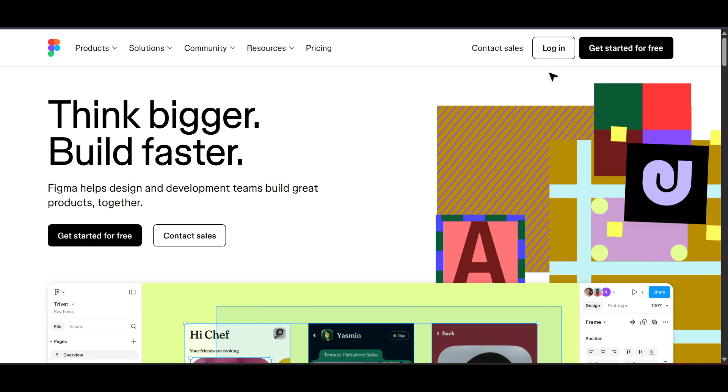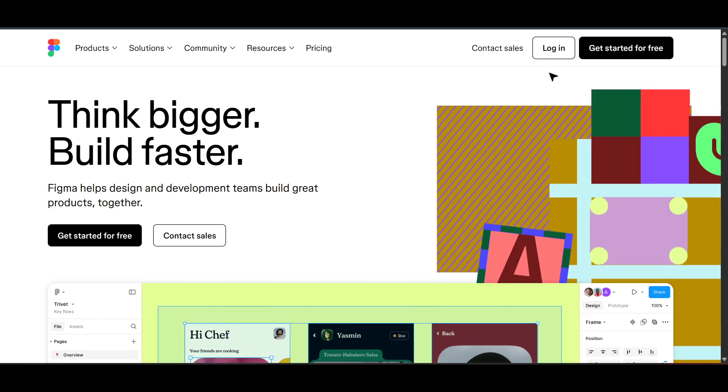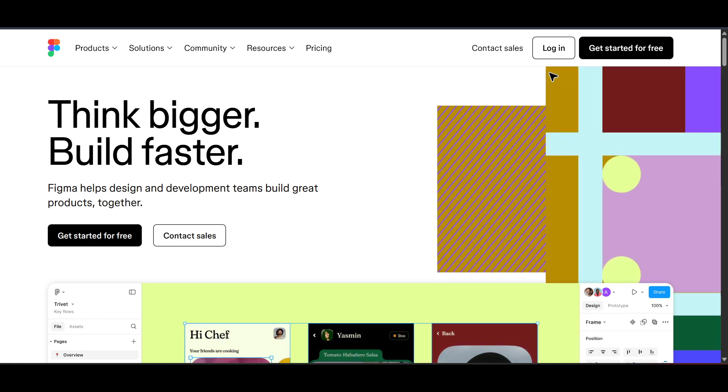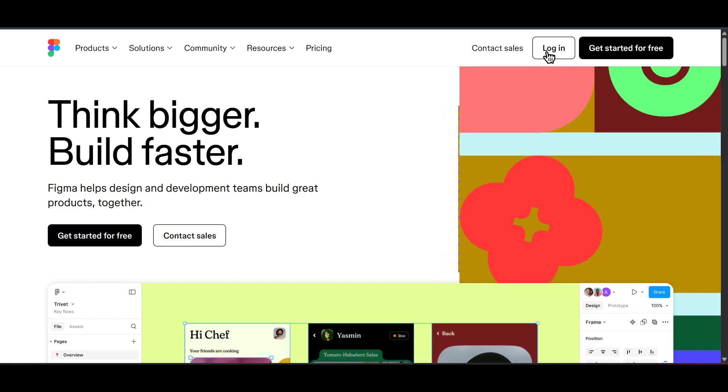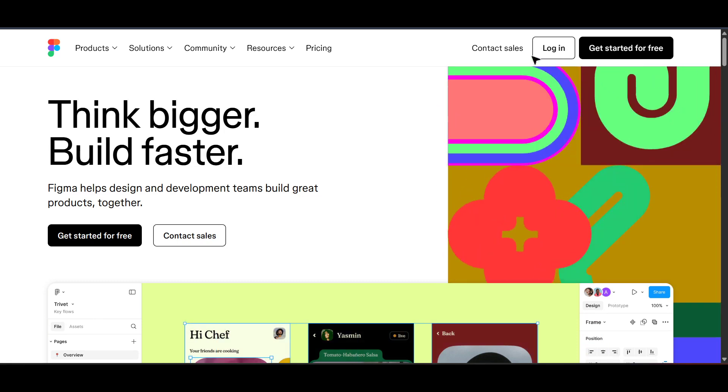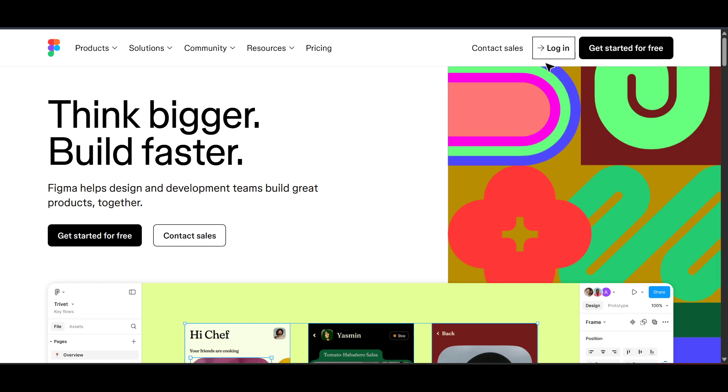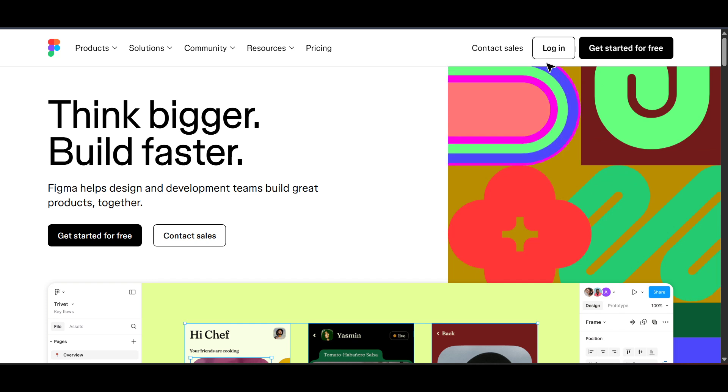Once you're on the Figma home page, you'll need to log into your account. If you don't have an account yet, you'll need to sign up, but for today's purposes I'll assume you already have one and are ready to go.